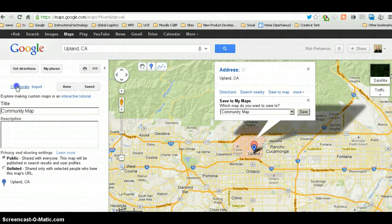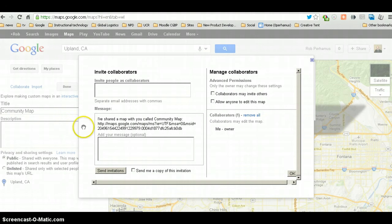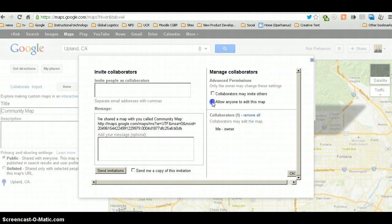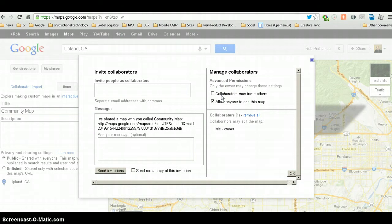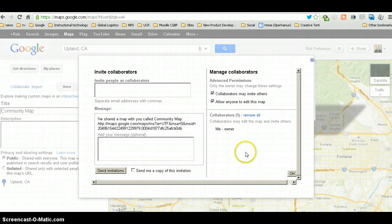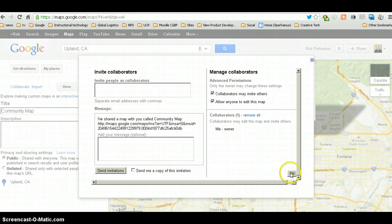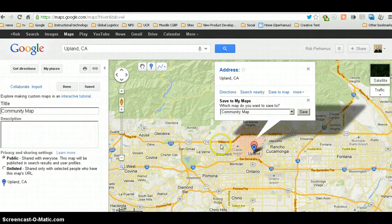I'm going to collaborate with the rest of the online community. And to do that, I'm going to allow anyone to edit this map. And you can, this is a choice here. You could use collaborators may invite others. We'll click that as well. And we'll say OK.